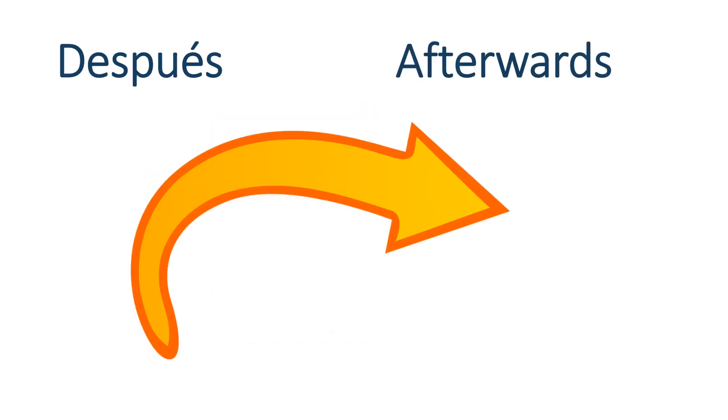Después by itself just means afterwards. So I can use it by itself. So, for example, cuando es el baile. When is the dance? Antes o después. El baile es después. The dance is after. Afterwards.